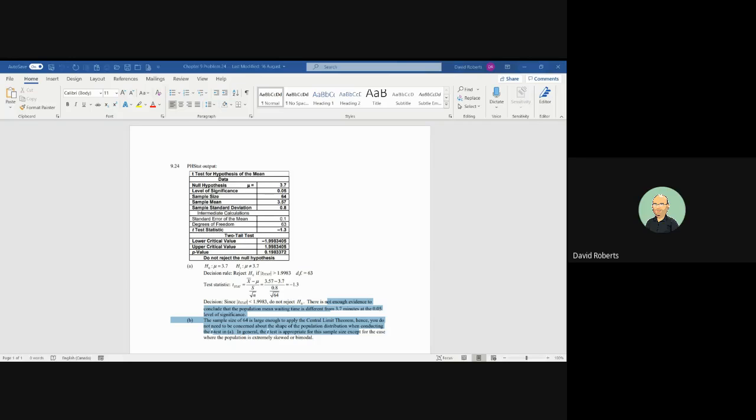You're given a 5% level of significance, sample size of 64. The sample mean is 3.57, so that's going to obviously be below, which is probably a good thing. Standard deviation of 0.8 minutes.